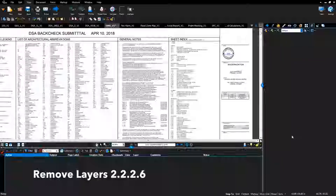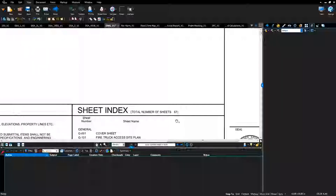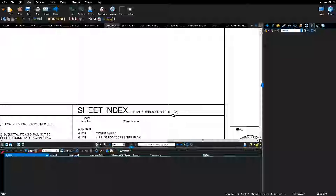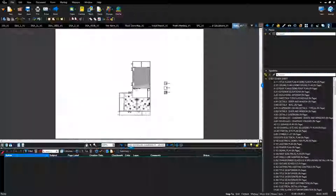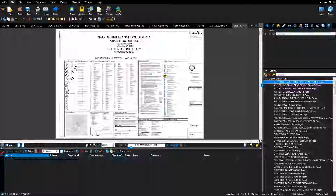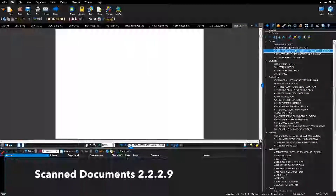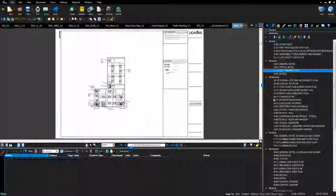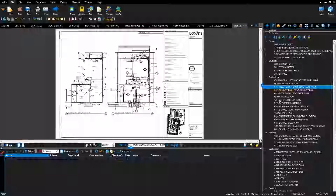Confirm that layers have been removed by selecting the layers tab — there should be no layers listed. Confirm that a sheet count has been included on the index sheet of drawings and that it matches the Bluebeam sheet count. Verify hyperlinks have been created: select the hyperlink listed on the index sheet and verify that all index sheets highlight blue. Verify that scan drawings have been scanned in properly. Select two bookmarks in each section to confirm that render time is less than one second.